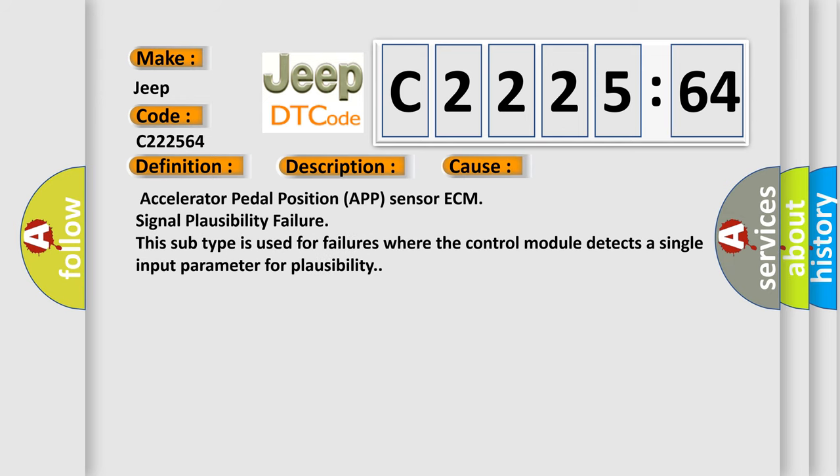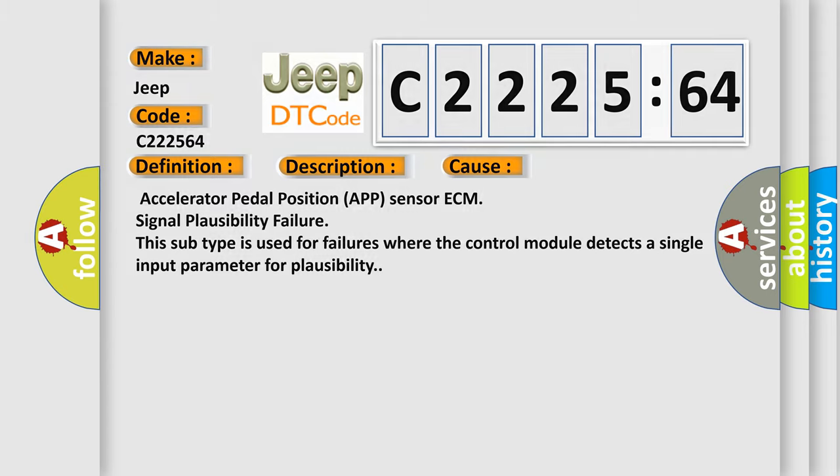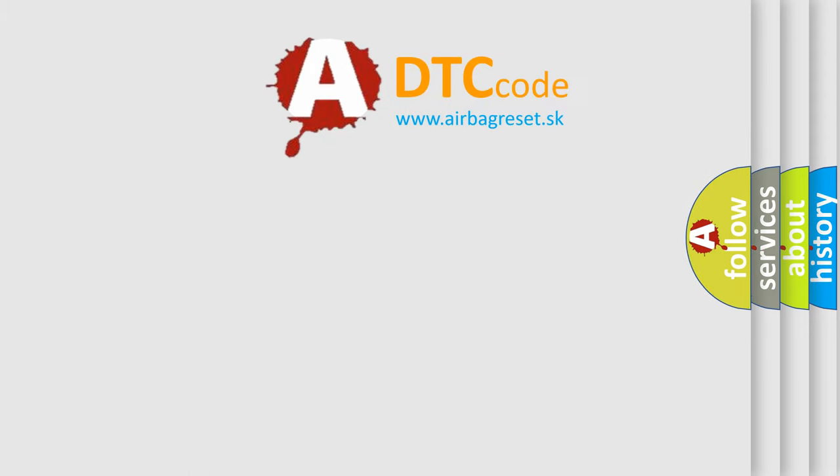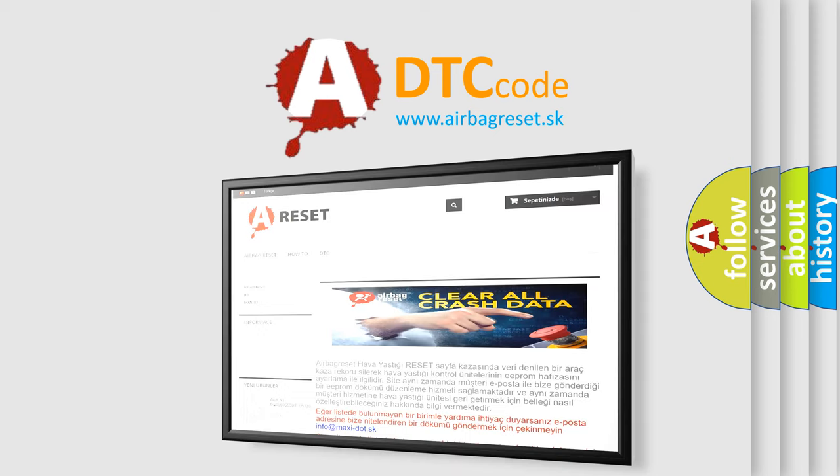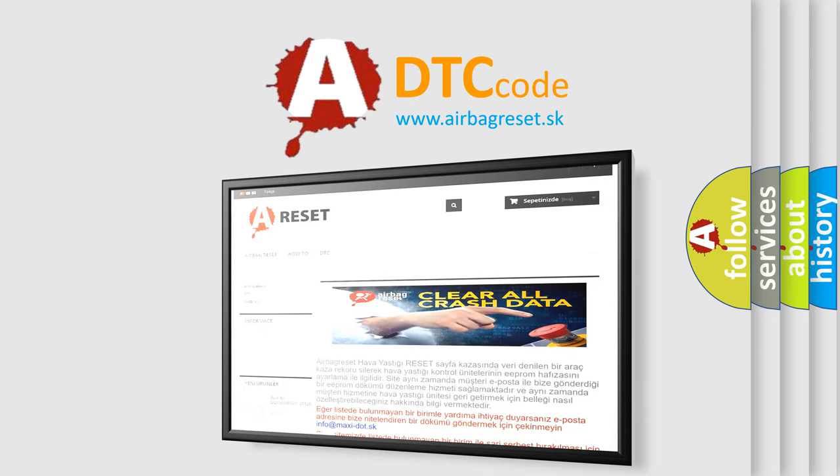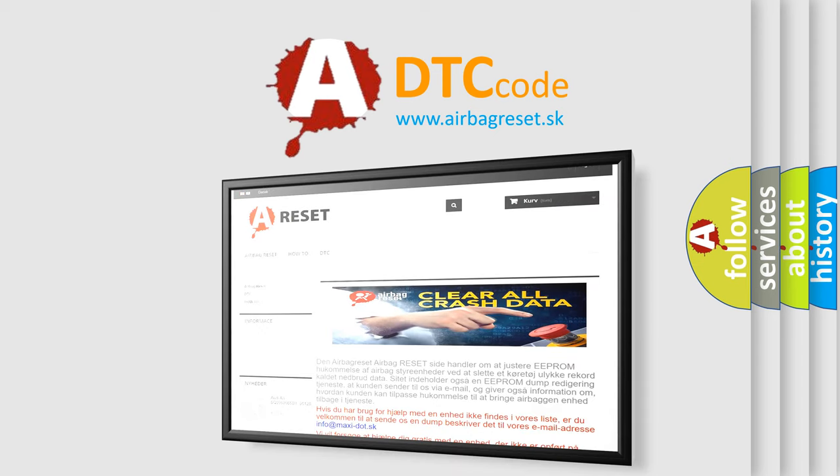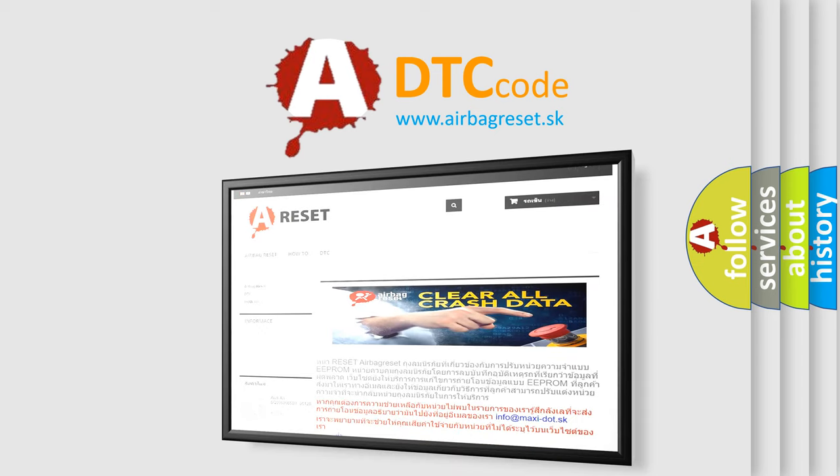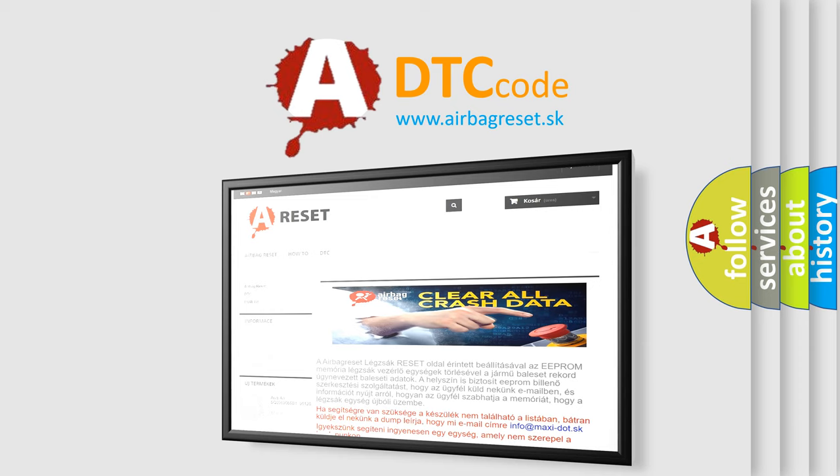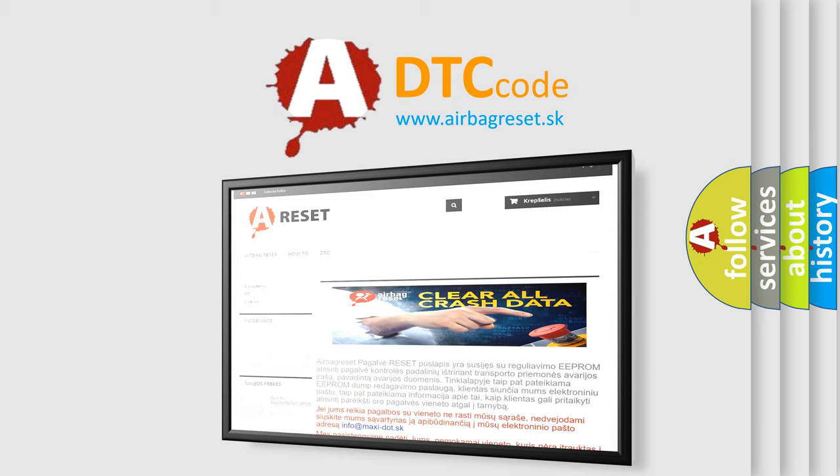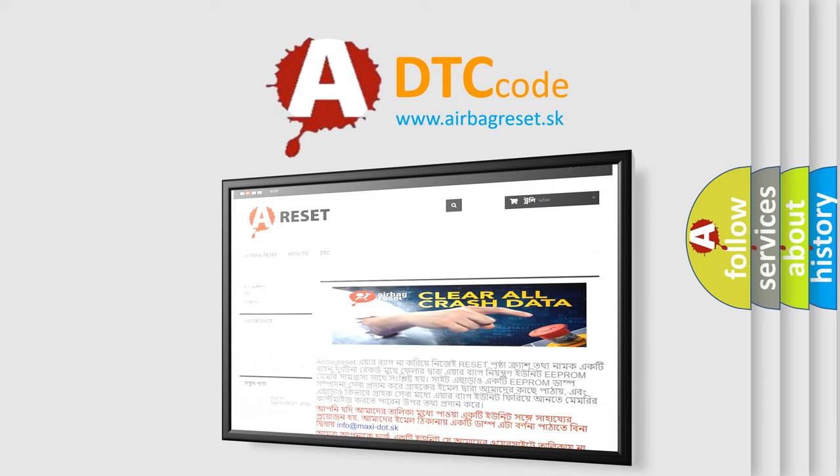This diagnostic error occurs most often in these cases: Accelerator pedal position APP sensor ECM signal plausibility failure. This subtype is used for failures where the control module detects a single input parameter for plausibility. The Airbag Reset website aims to provide information in 52 languages. Thank you for your attention and stay tuned for the next video.